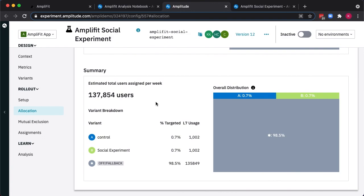To sum up, AmpliFit shows us roughly how many visitors we should expect to see in each of our variations per week, which is really important and helpful when it comes to planning the test duration and ensuring we have enough data or users to reach a statistical result. We're now one click away from launching our experiment to go live on our site.